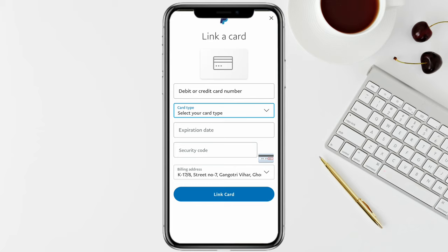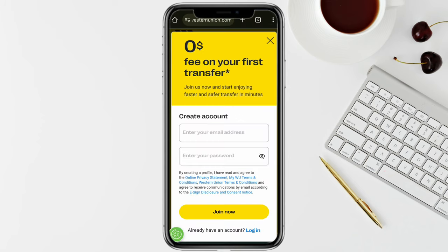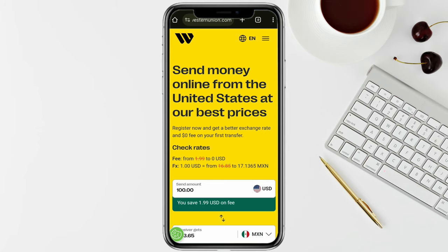Then simply click on 'Link Card'. Once you are done linking your Western Union card to your PayPal account, open the Western Union app and log into your account.